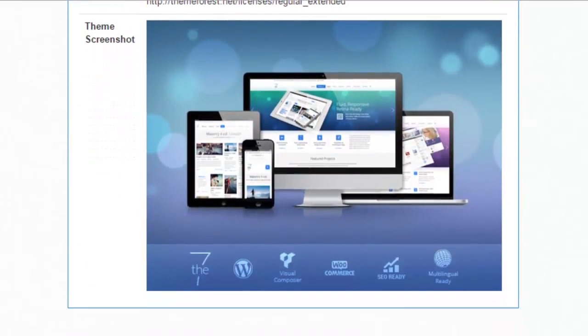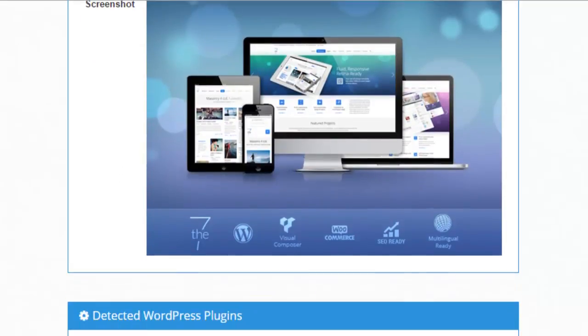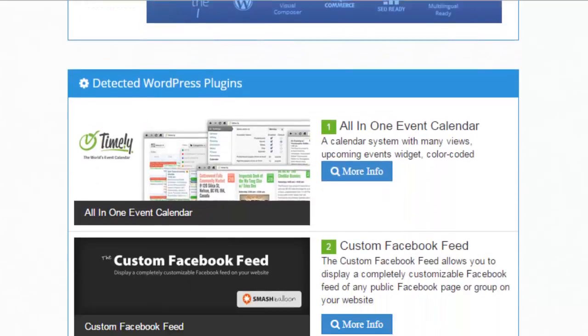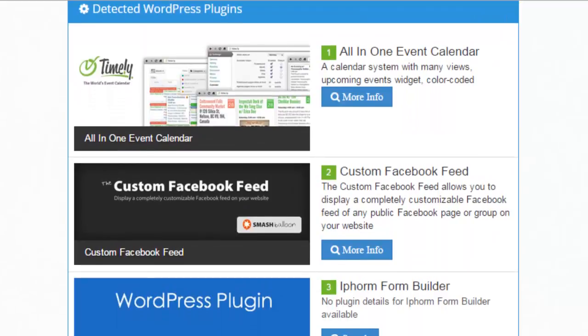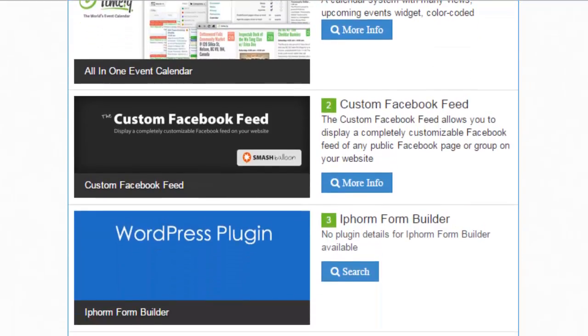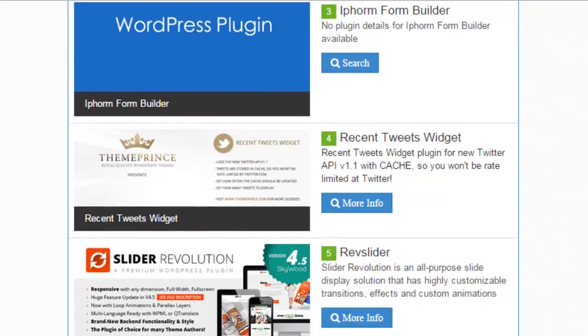And also scrolling down are the detected plugins that are being used. So it has an event calendar, a form builder, a tweets widget, and there's the rev slider that I was looking for.